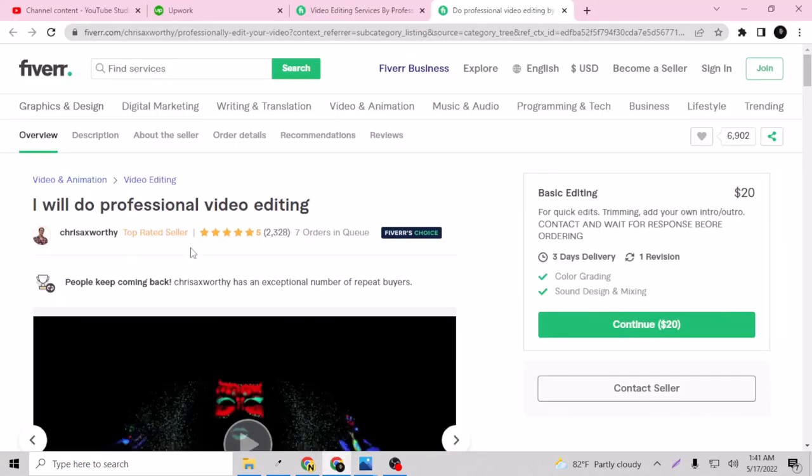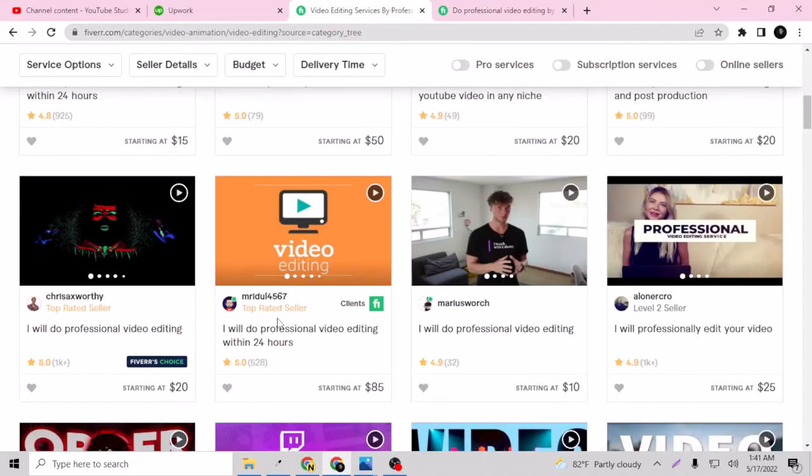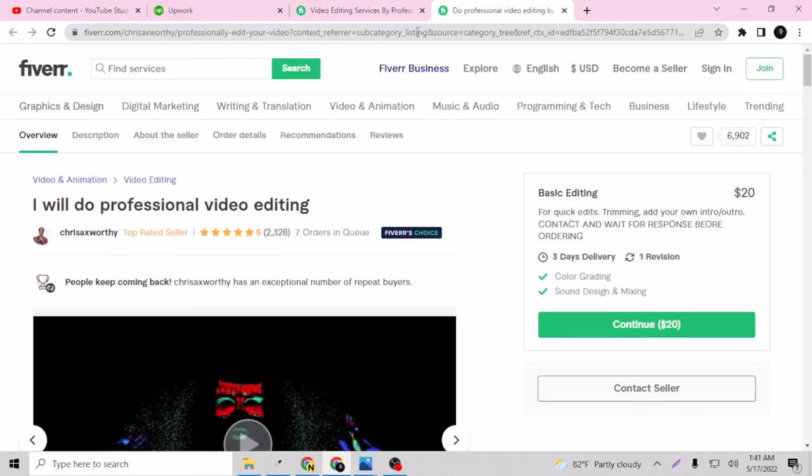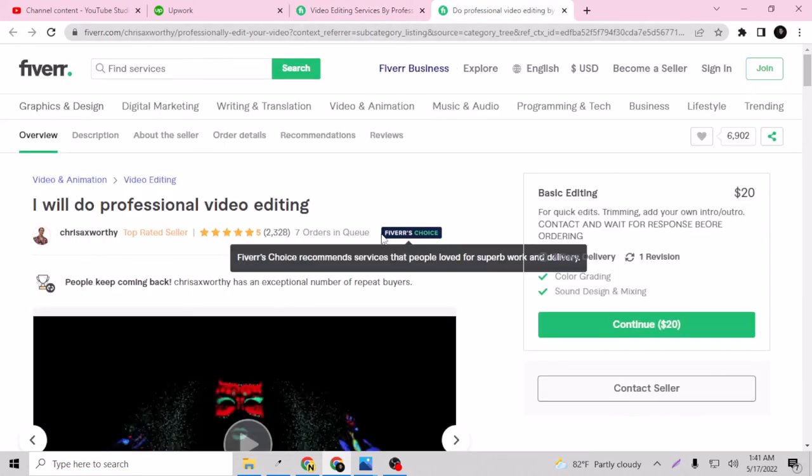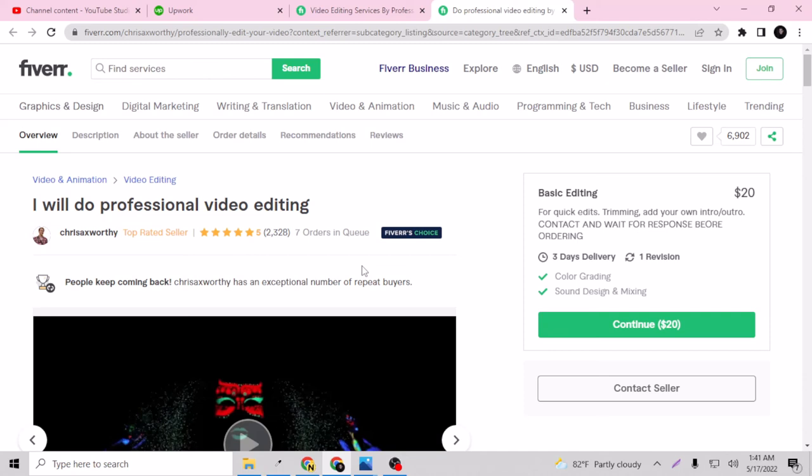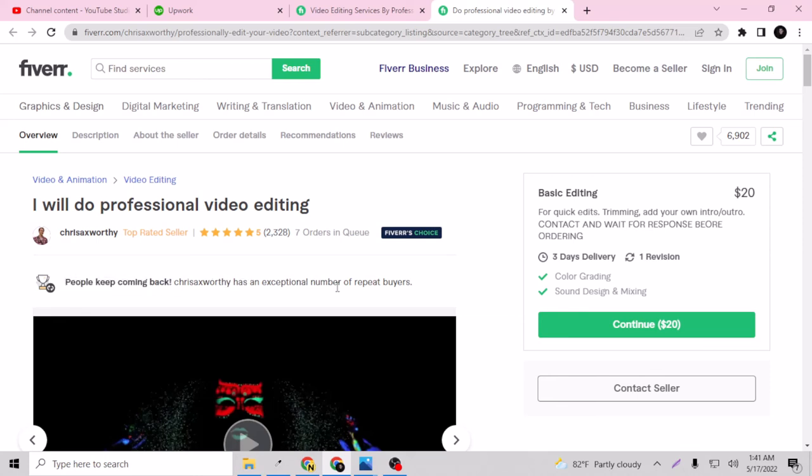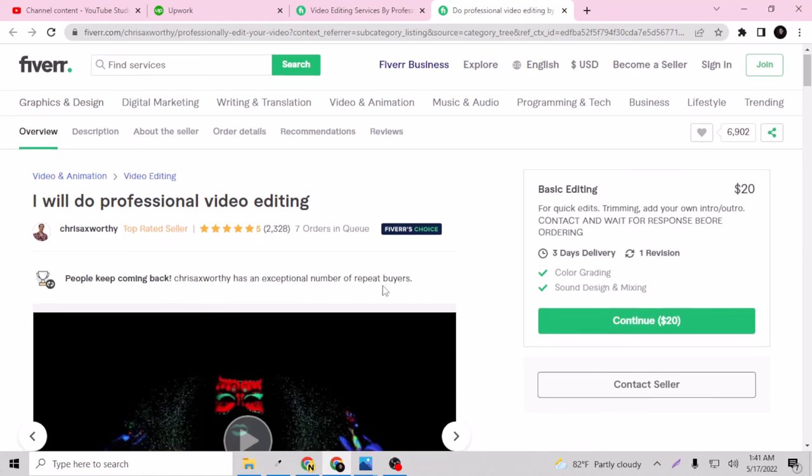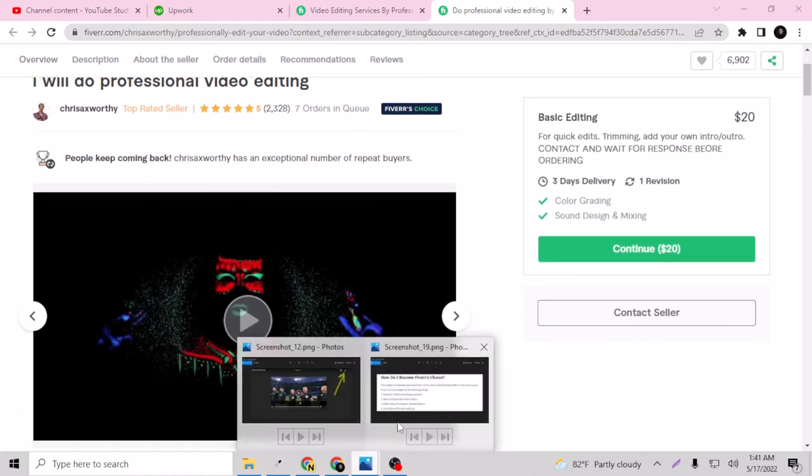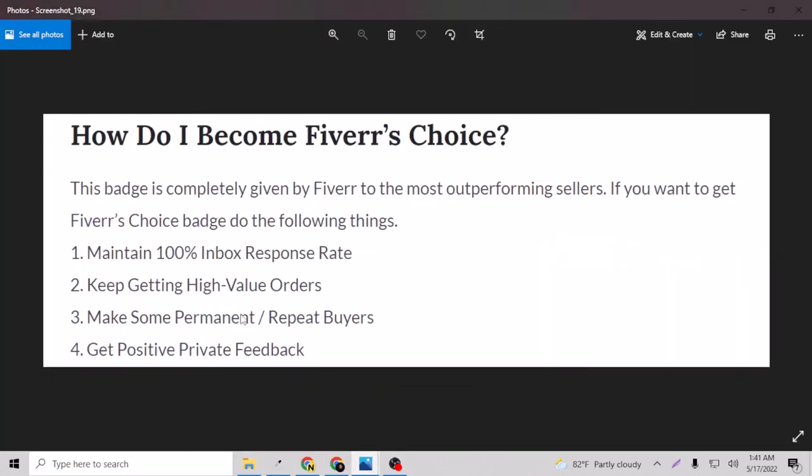So that's pretty much how you can rank your gig as a Fiverr's Choice. During the Fiverr's Choice, you will earn a lot of new clients. And of course, if you have the skill, if you give the right delivery and good services, the people will keep coming back. As you can see, people keep coming back. This guy has an exceptional number of repeat buyers.